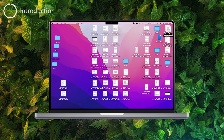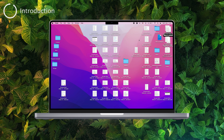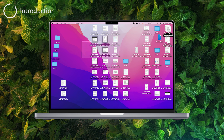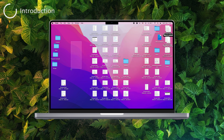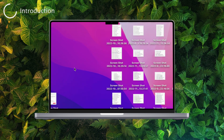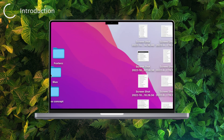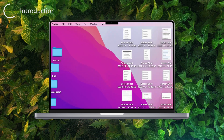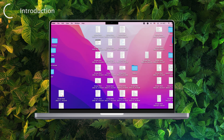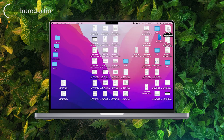If you're wondering what it means to make your MacBook screen smaller, it's usually referring to adjusting the display resolution or scaling settings on your computer. By doing this, you can make the content on your screen appear smaller, which can be really handy if you want to fit more stuff on your screen at once.